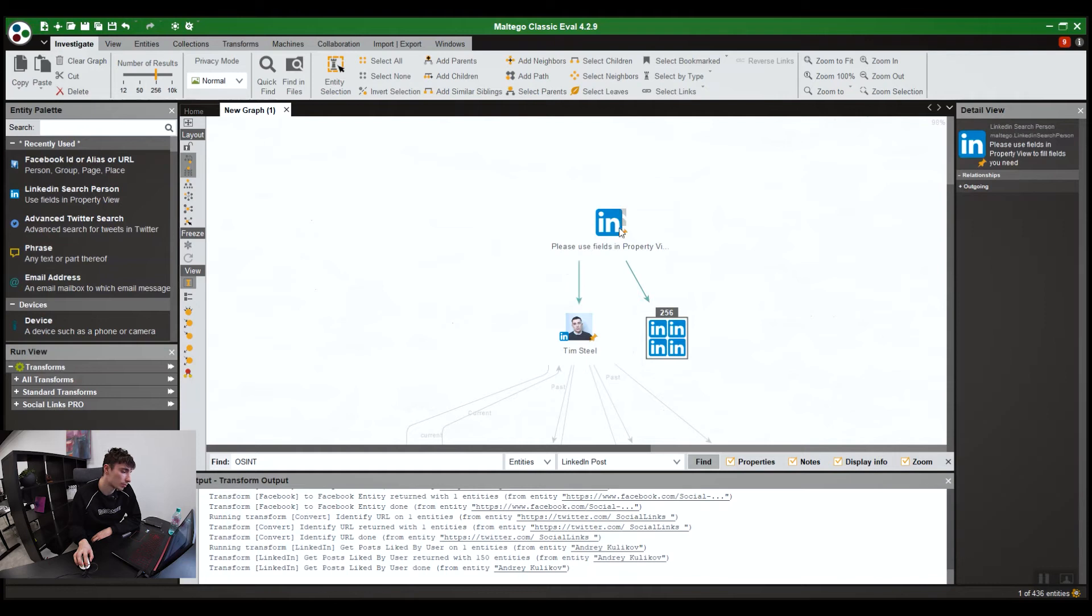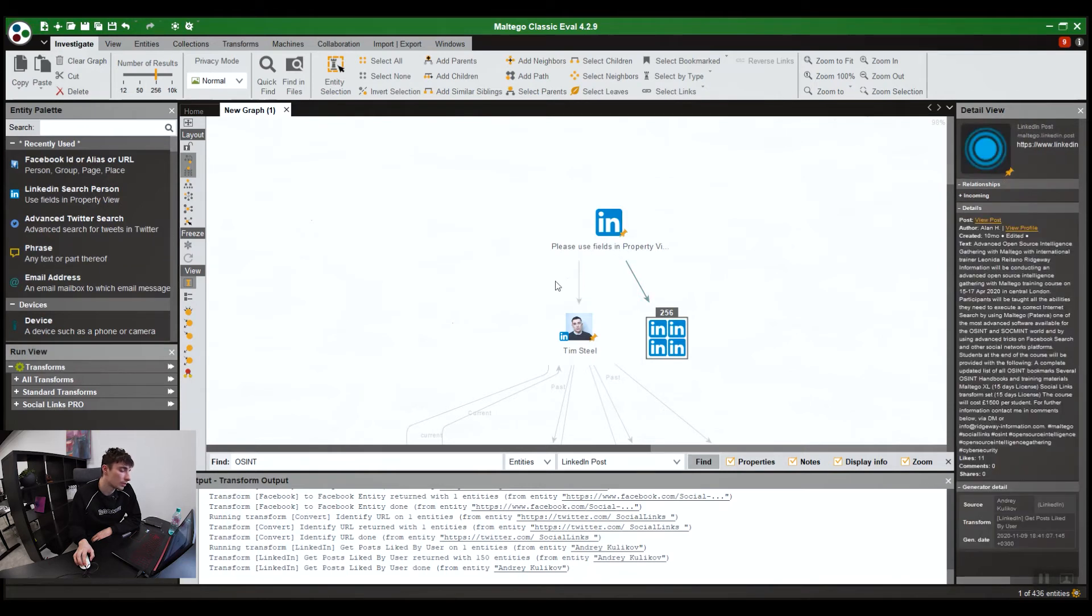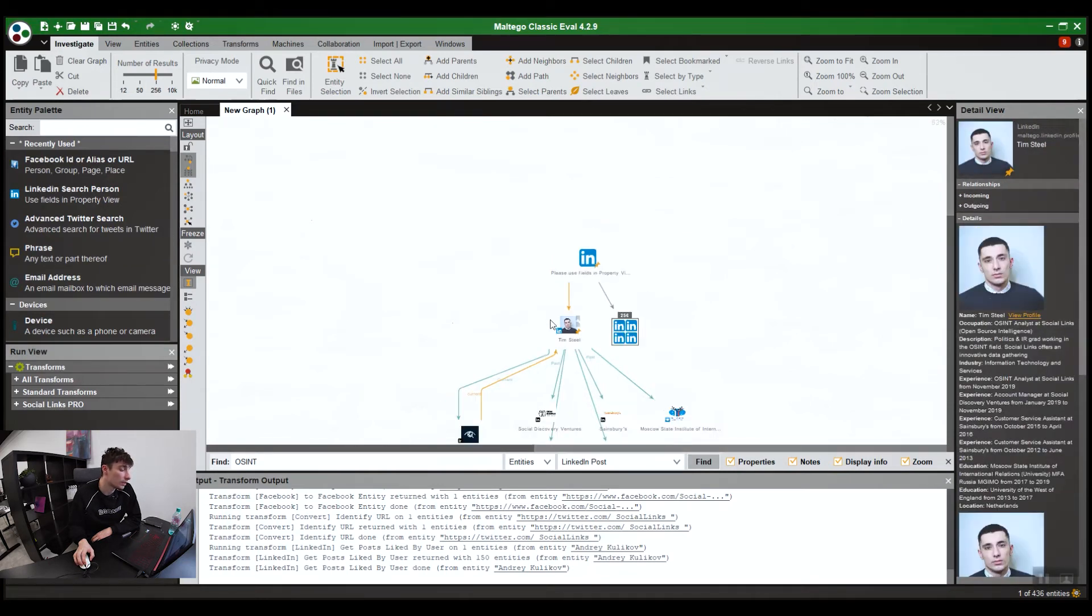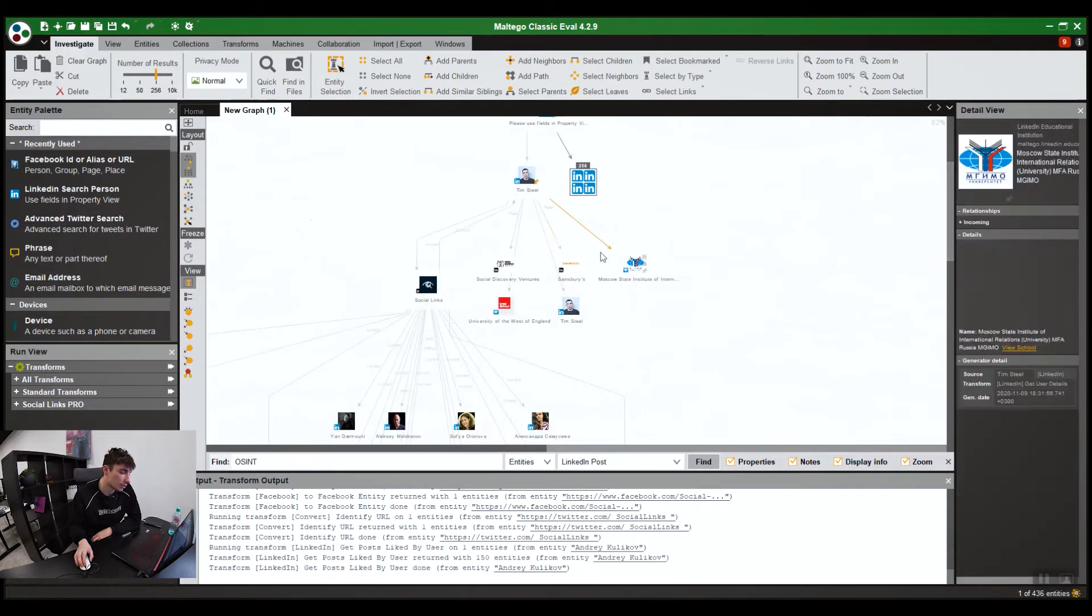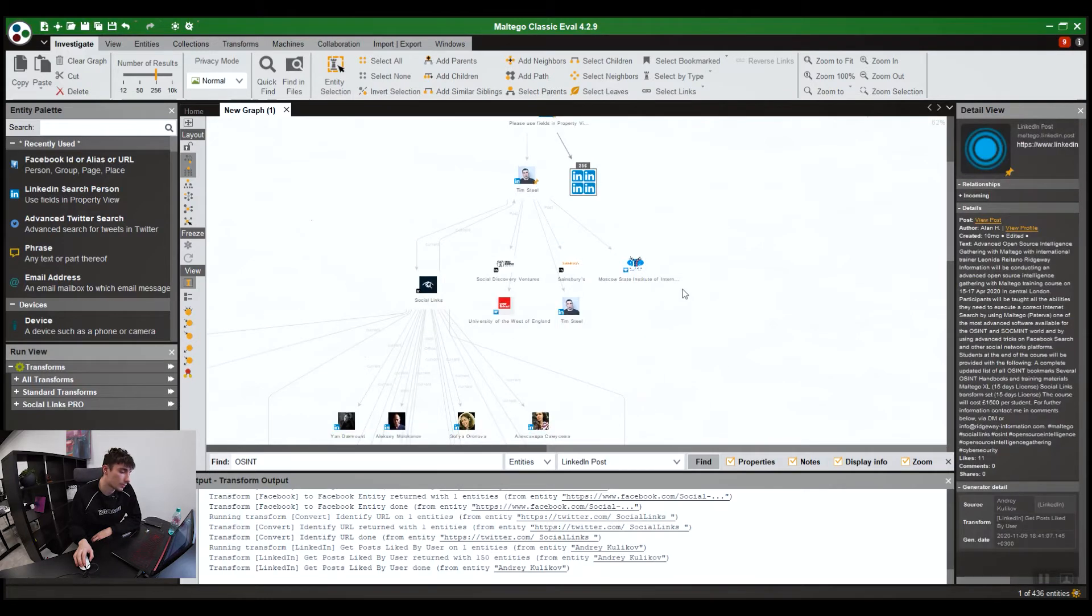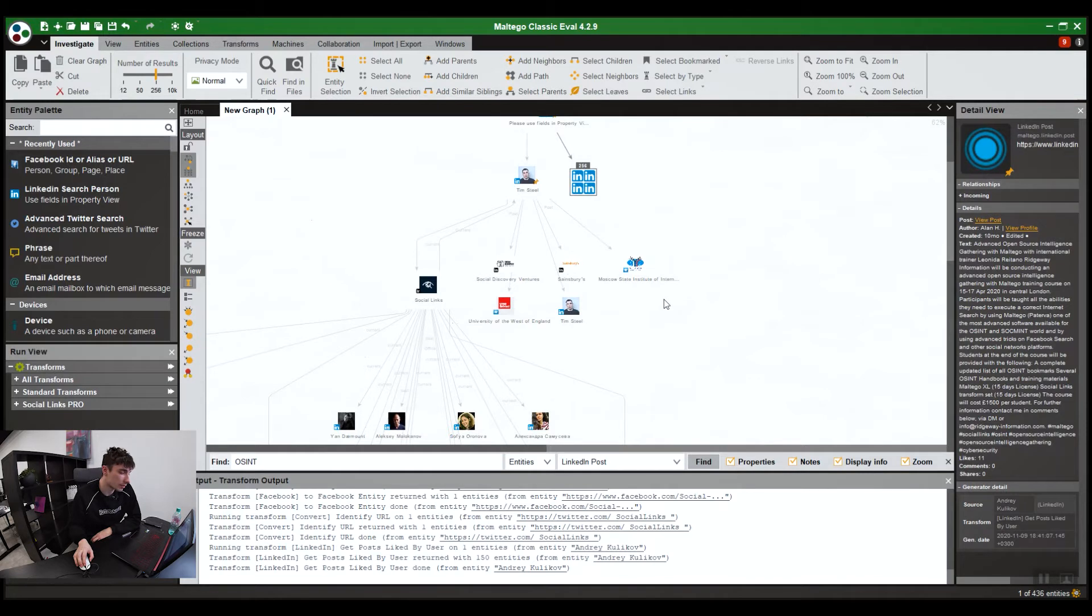Drag it onto the graph. Double-click it. Put the information you need in. Alternatively, you can copy and paste URLs into the graph. And from there, you'll get a range of transforms. You can start your investigation. So that's entities and transforms.